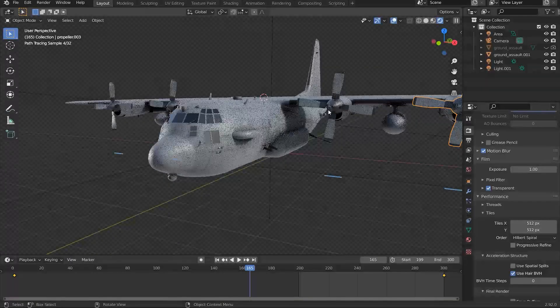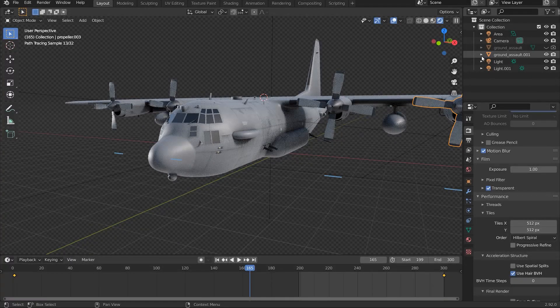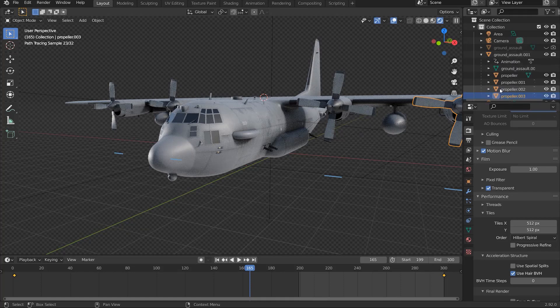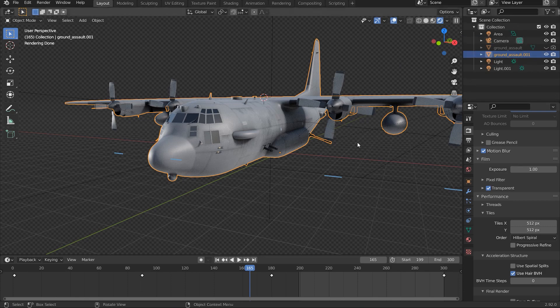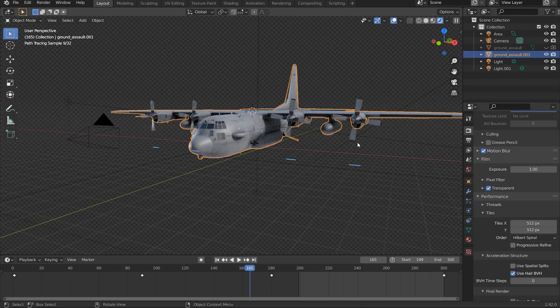And if you can't see your propellers, they're just inside of the ground assault, your object itself.